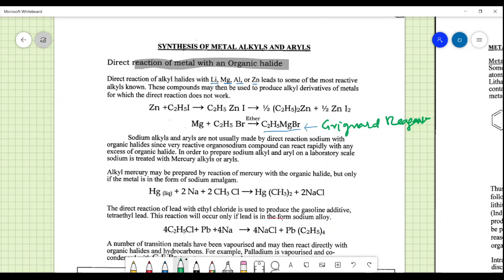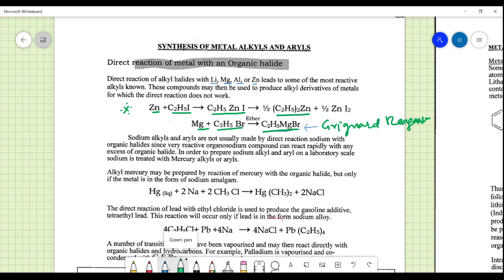A key reaction uses zinc with ethyl iodide to form ethyl zinc iodide, giving rise to a zinc alkyl compound. More importantly, magnesium reacts with ethyl bromide in the presence of ether to give ethyl magnesium bromide, which is used as an alkylating agent.